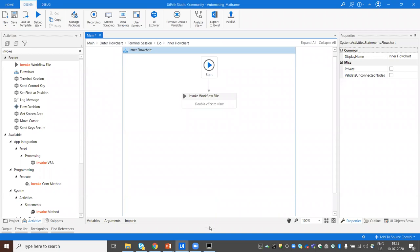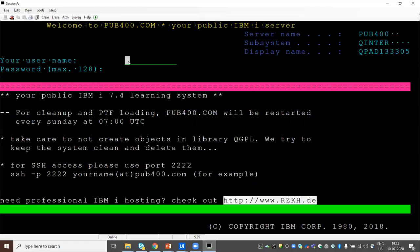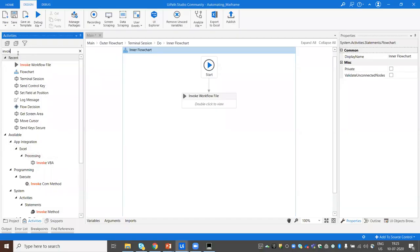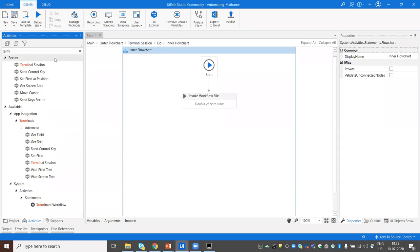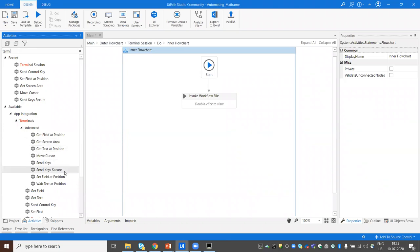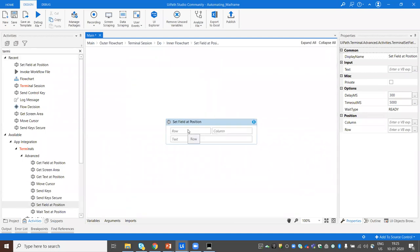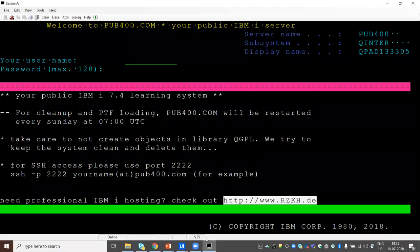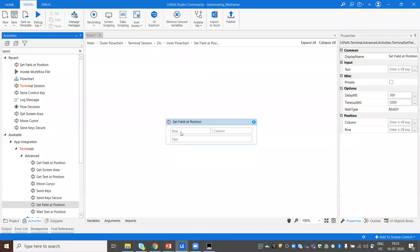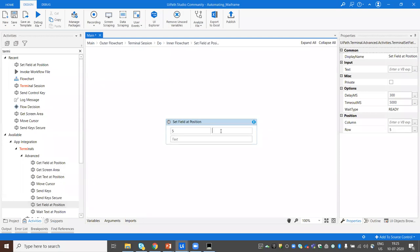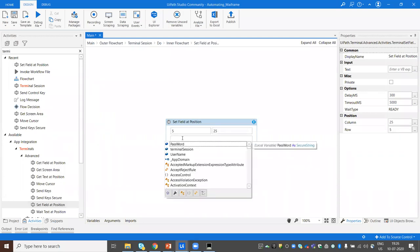Now we have the credentials inside our code. To pass the user ID to the screen, I'll use the Set Field at Position activity. This activity asks for the row, the column, and what text to pass. The cursor right now is at row 5, column 25 — so that's where the username field is. I'll pass the username variable there.